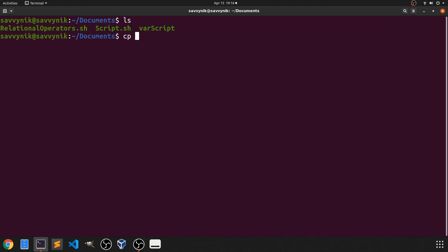What I'm going to do is copy the relational operators script and create a second one with str at the end and that's the one we will be running today.